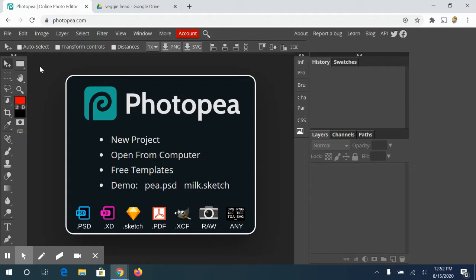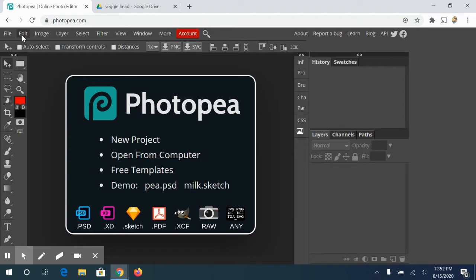We're going to run through Photopea really quick and talk about the parts of the workspace. When you first open it up, you go to photopea.com. This is exactly what it looks like when you open it. You don't have to register for anything. It's very similar to Photoshop with a few exceptions. We're going to start up here at the top and work our way down. The first thing we're going to talk about is the workspace. This entire thing right here, this is called your workspace.